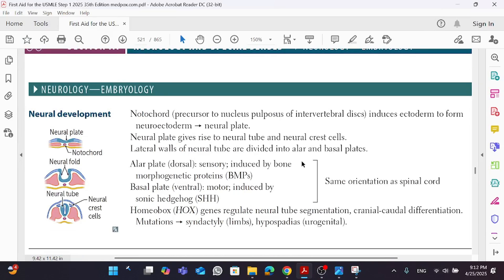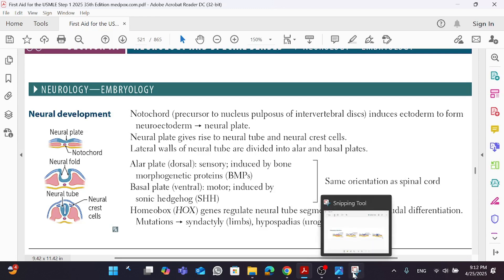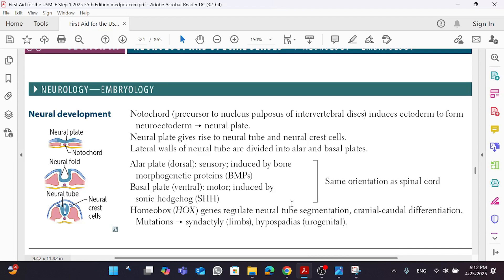Let's discuss neurology embryology and neural development. Before going ahead and reading this, let's give each other a refresher of how this all started. I know embryology is very annoying, but this is something that we need to do.